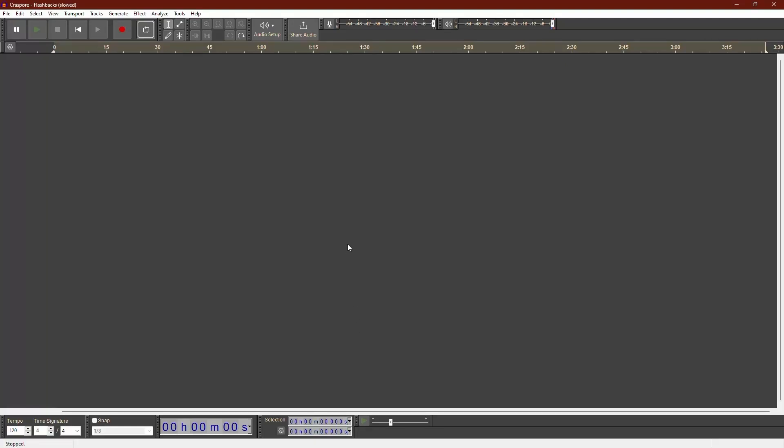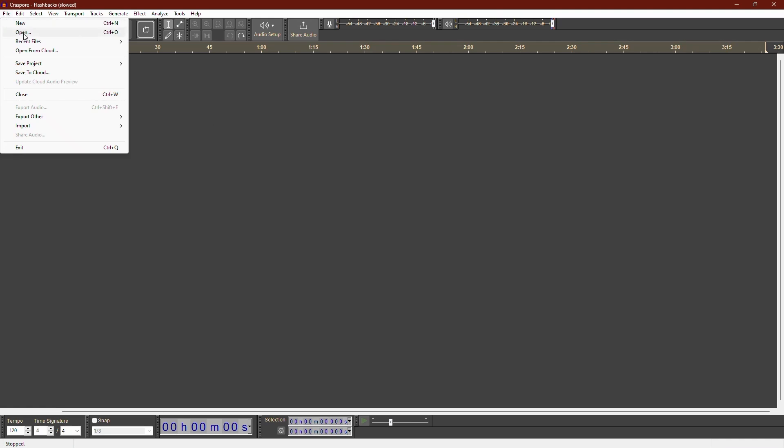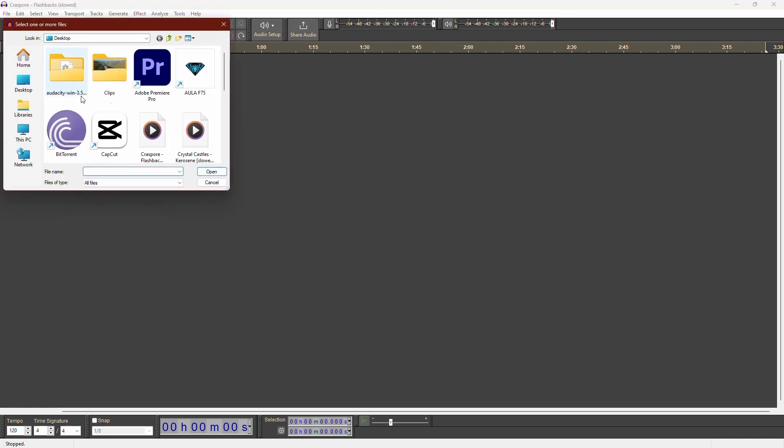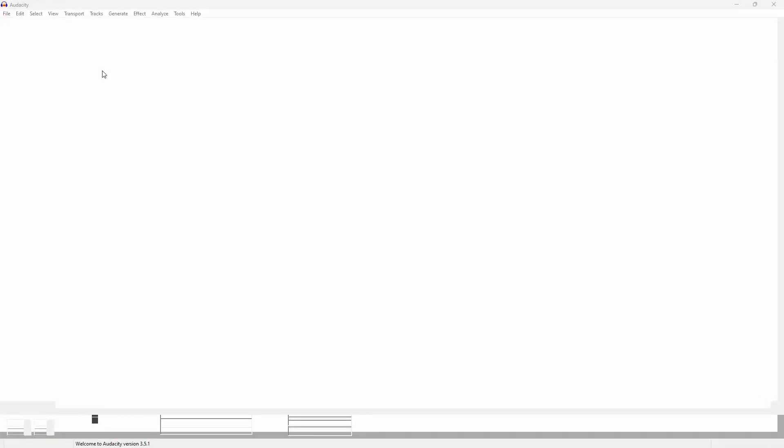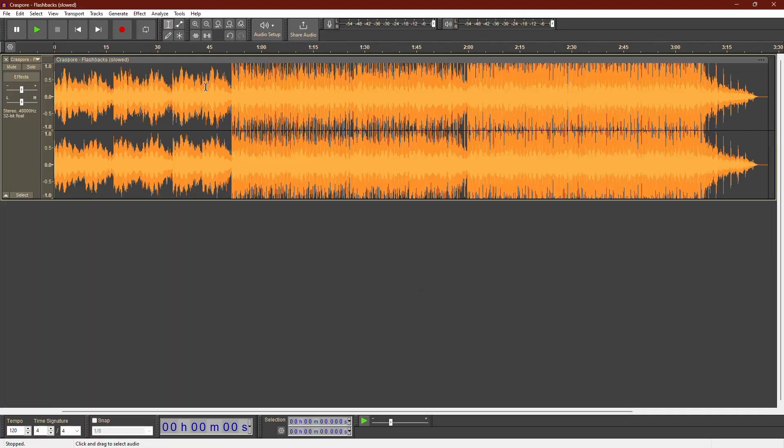Today, I'll show you how to bass boost your audio in Audacity. First, open Audacity and then go to File and click Open. Select the audio file you want to enhance.